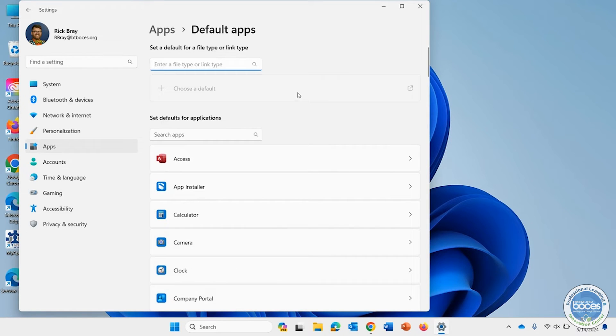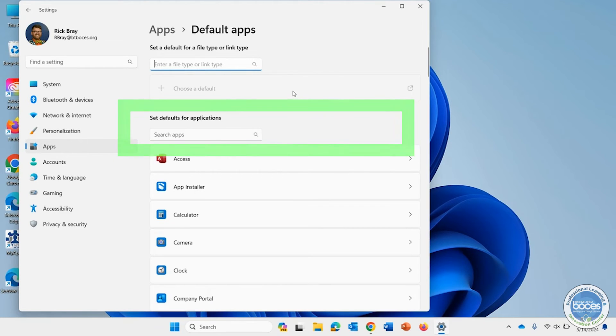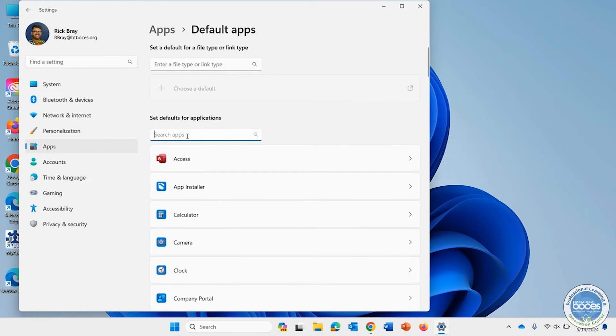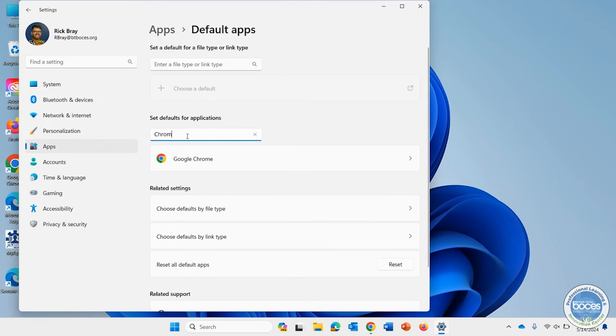Now, this is a little bit different. It used to be a little bit simpler than trying to figure out what the heck was going on here. But at the top, where it says set defaults for applications, I'm going to search applications for Chrome, because that's specifically the one I'm looking for.